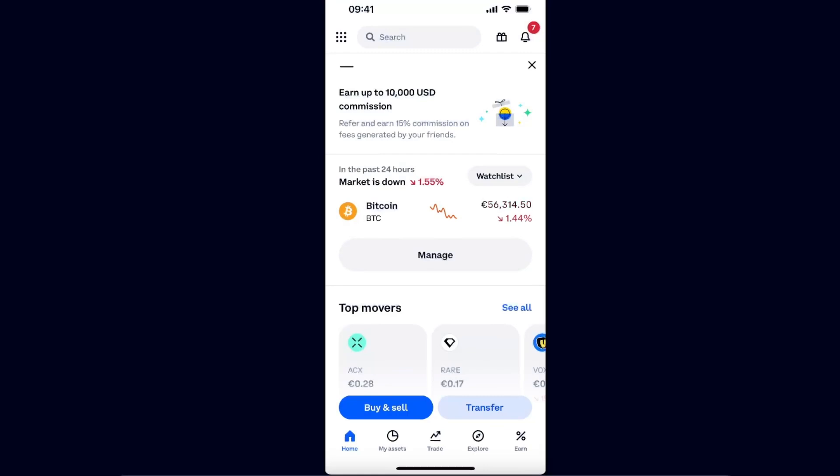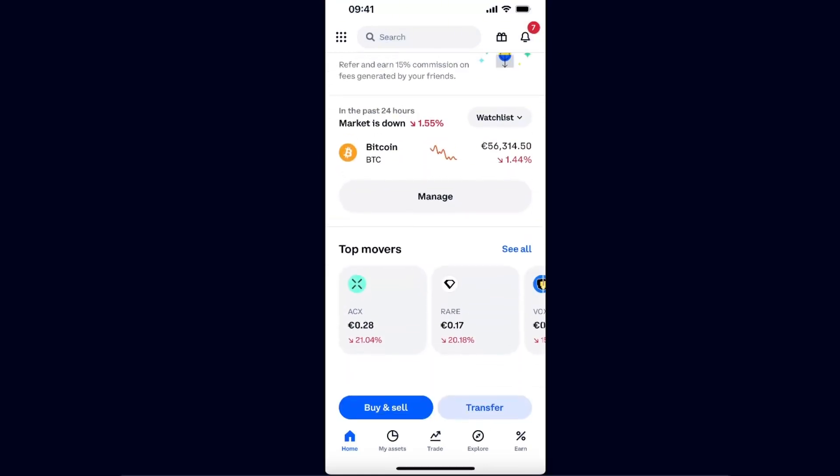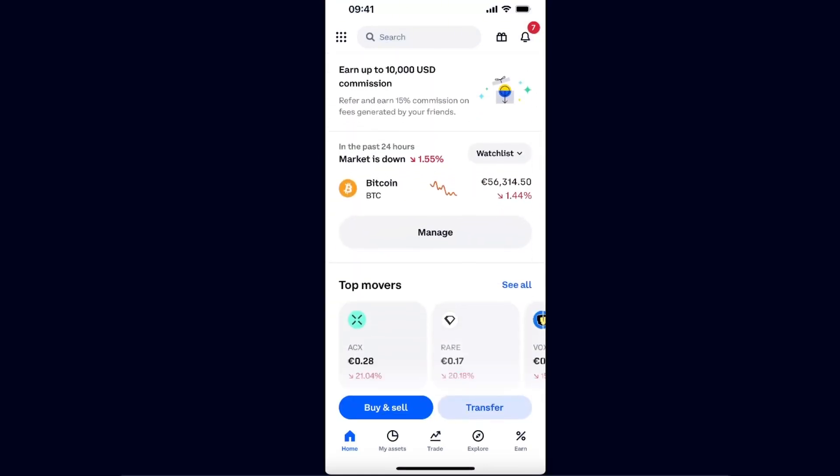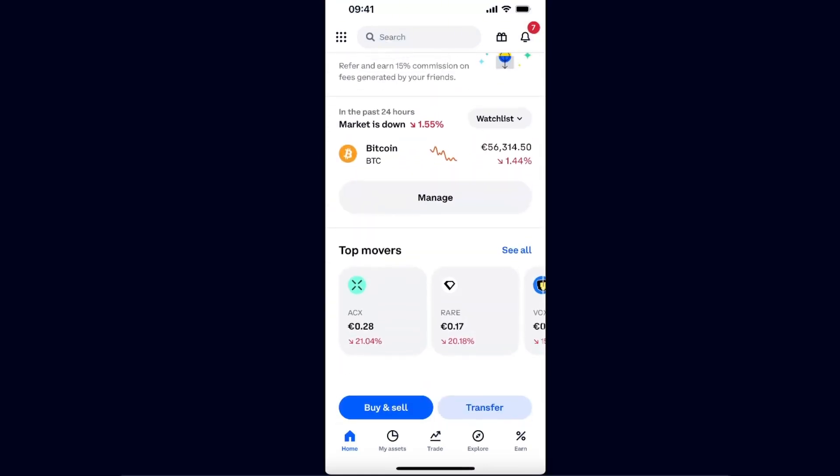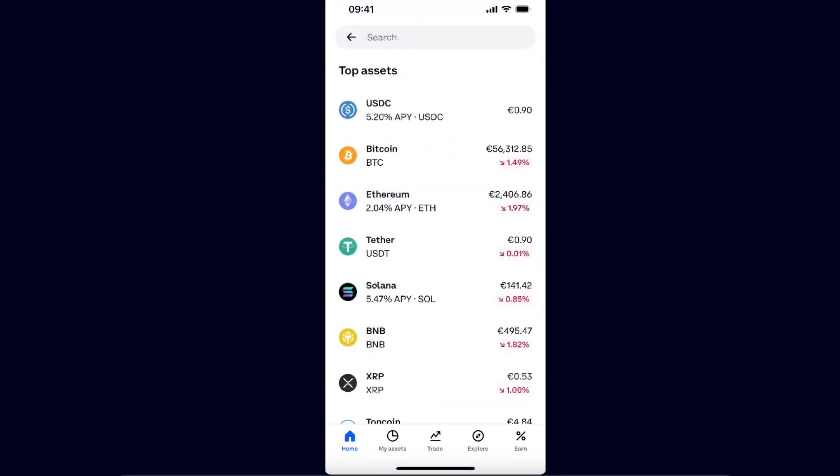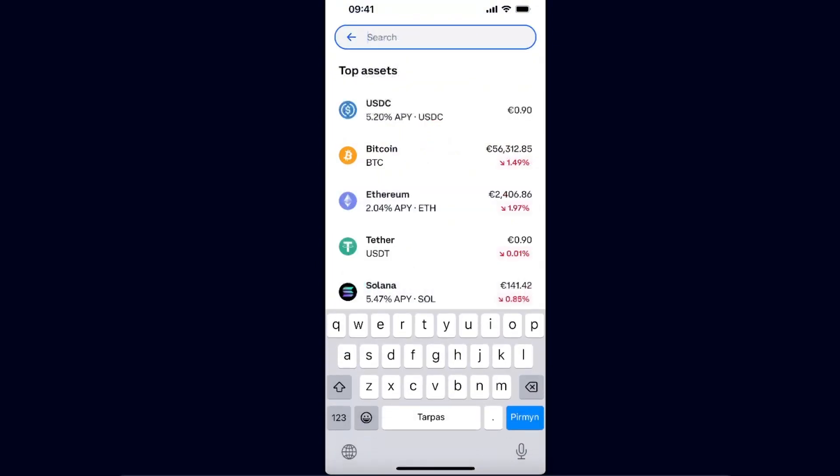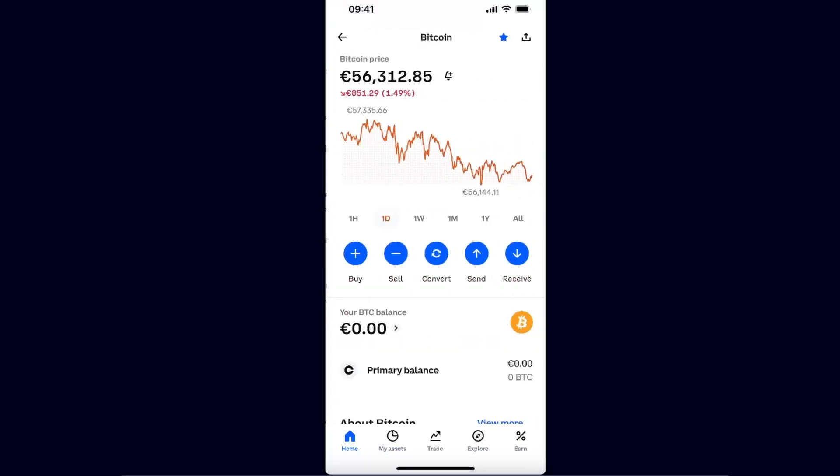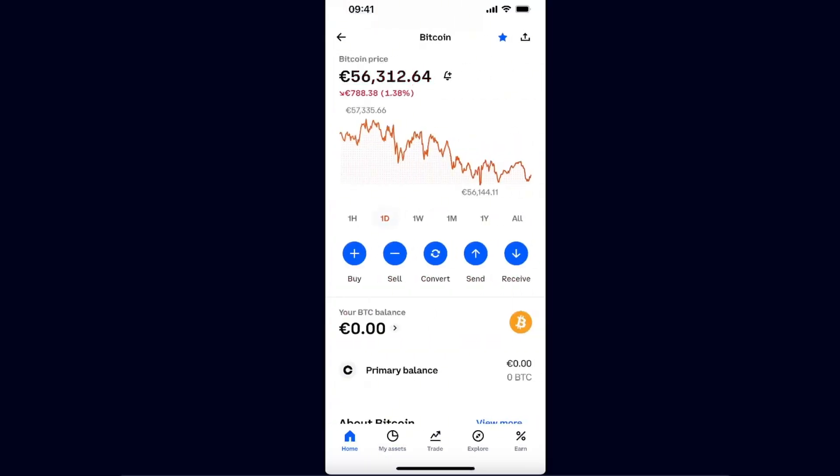Here on your Coinbase, you want to choose Bitcoin. You can go to the search bar and you will probably see it here on the top assets. So you want to choose Bitcoin and as you can see, you have all of these buttons like buy, sell, convert, and so on.